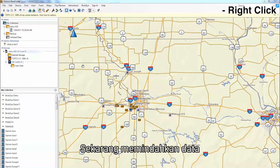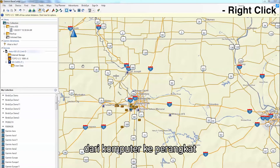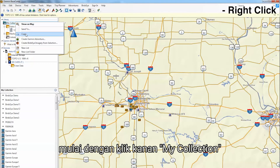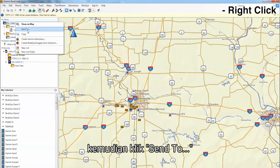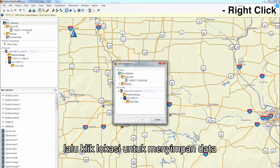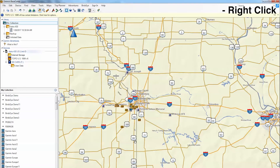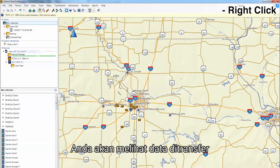Now, we will show you how to move data from the computer to the device. Begin by right-clicking My Collection and then click Send To, and then select the location you want to store the data. Now click OK. The data should now begin to transfer.